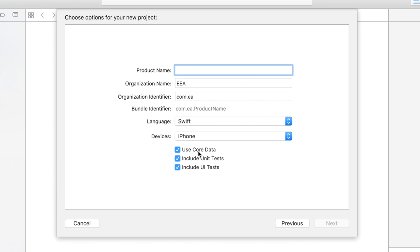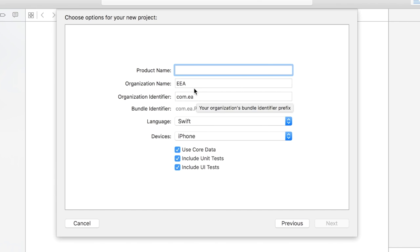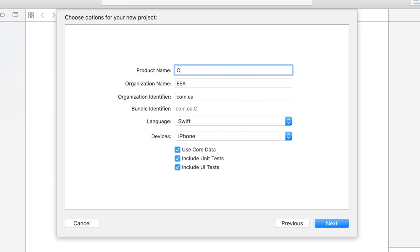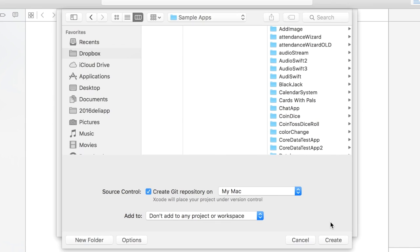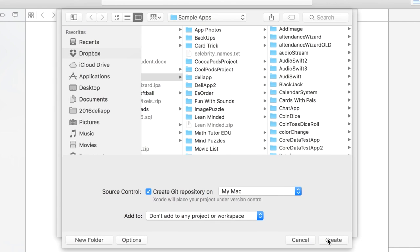I want to make sure you check use Core Data because we're going to use that later in this tutorial and we're going to call this Core Data From Web since we're grabbing information from a web and we're going to save it into our Core Data database. We're going to use Swift.